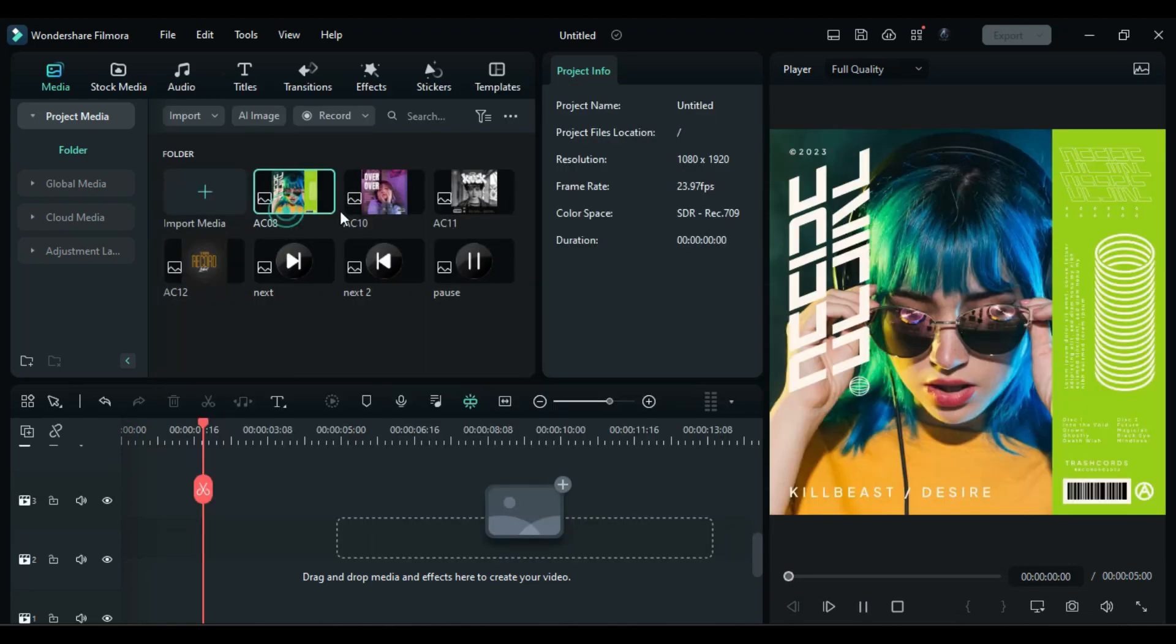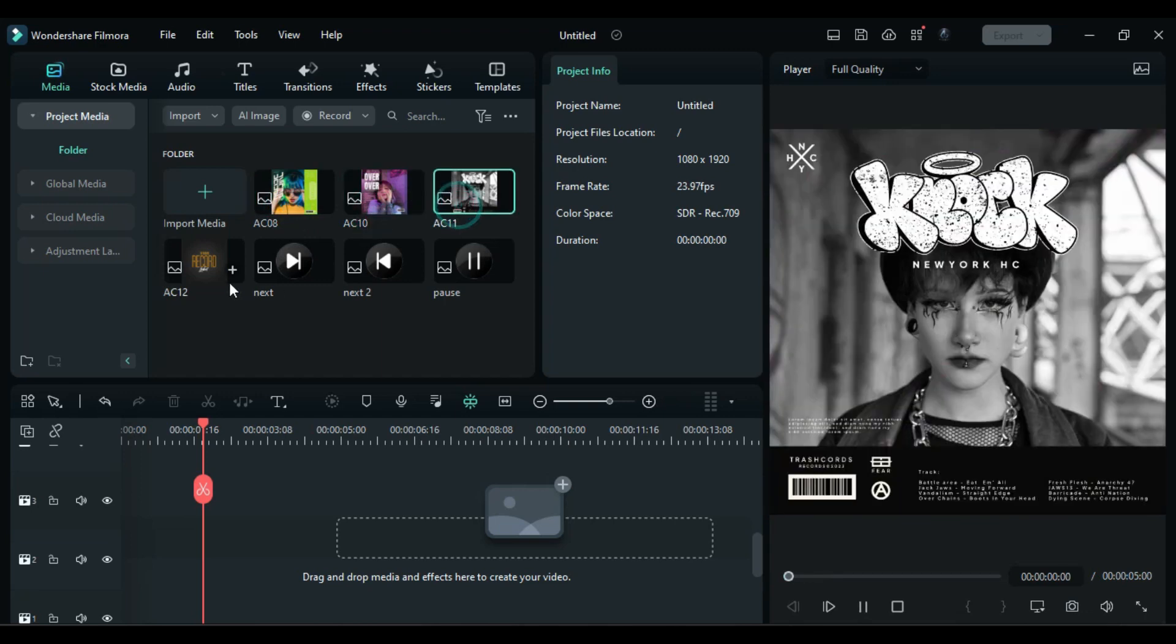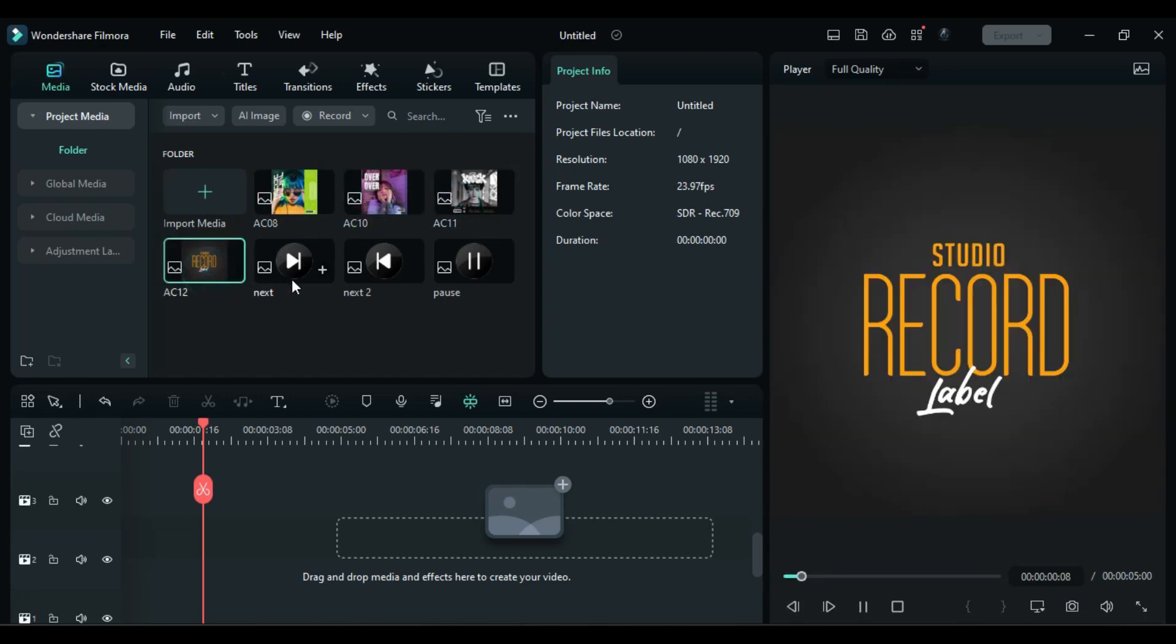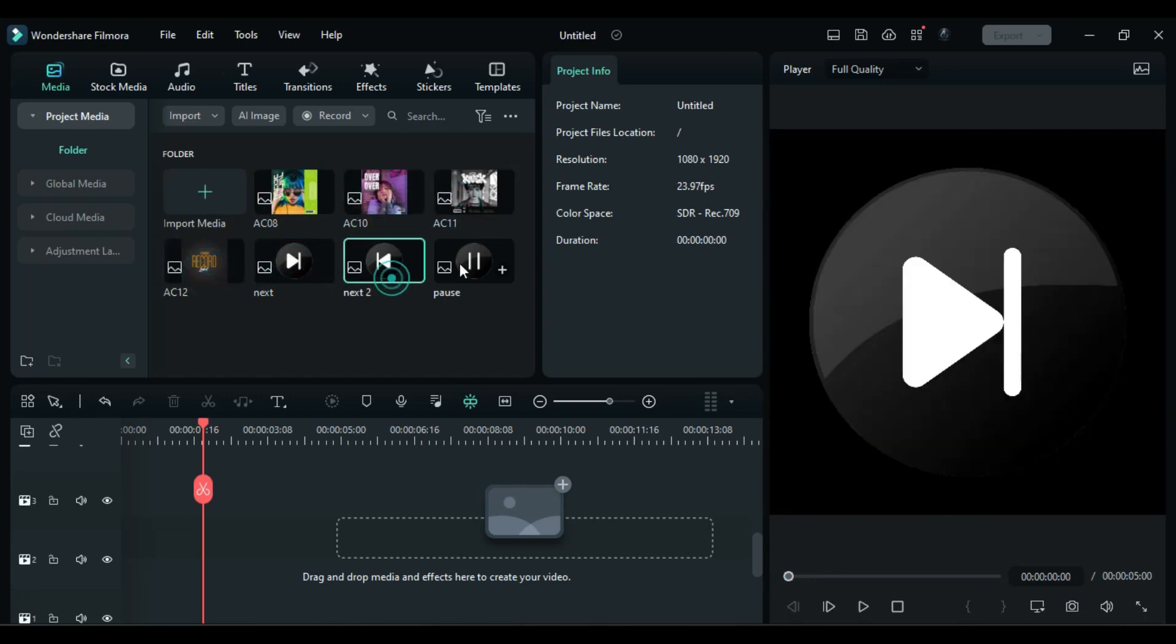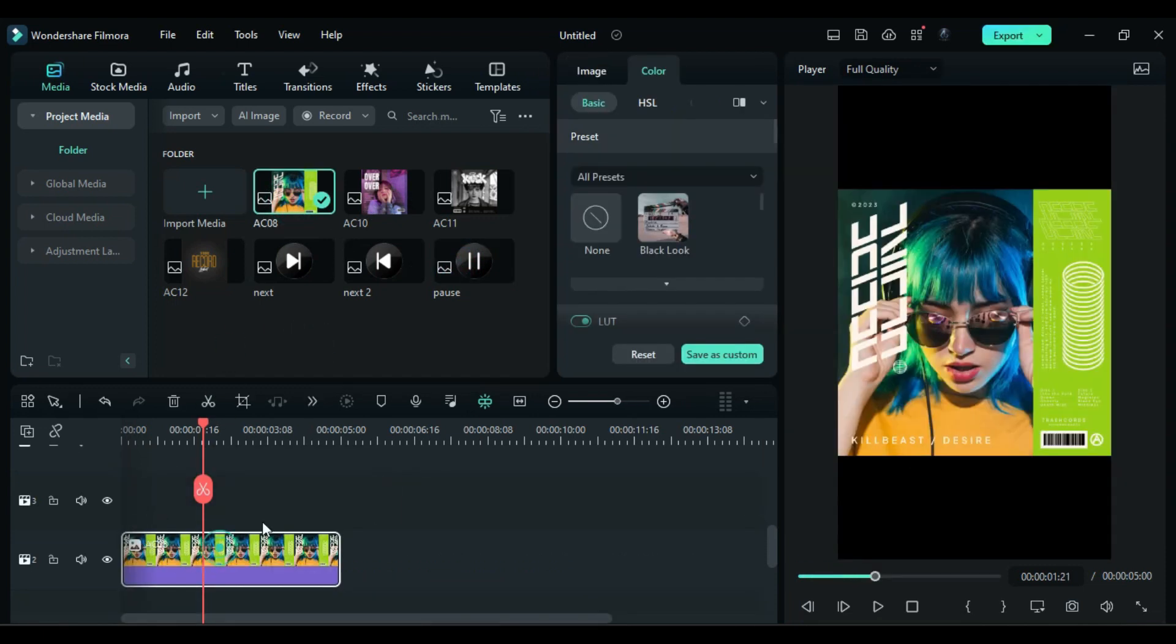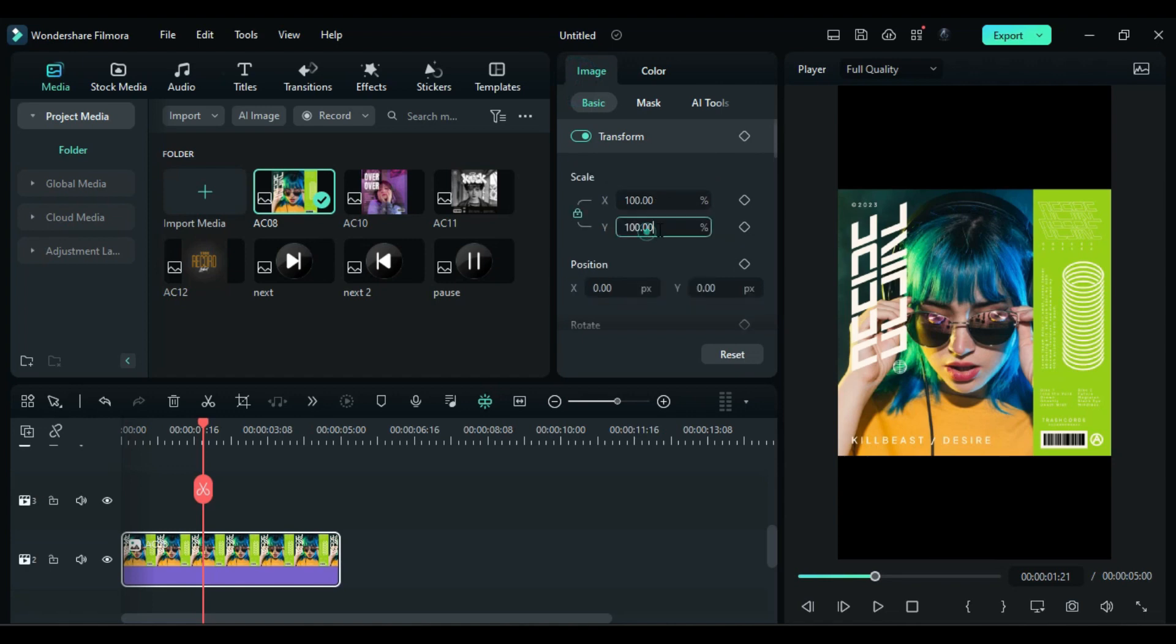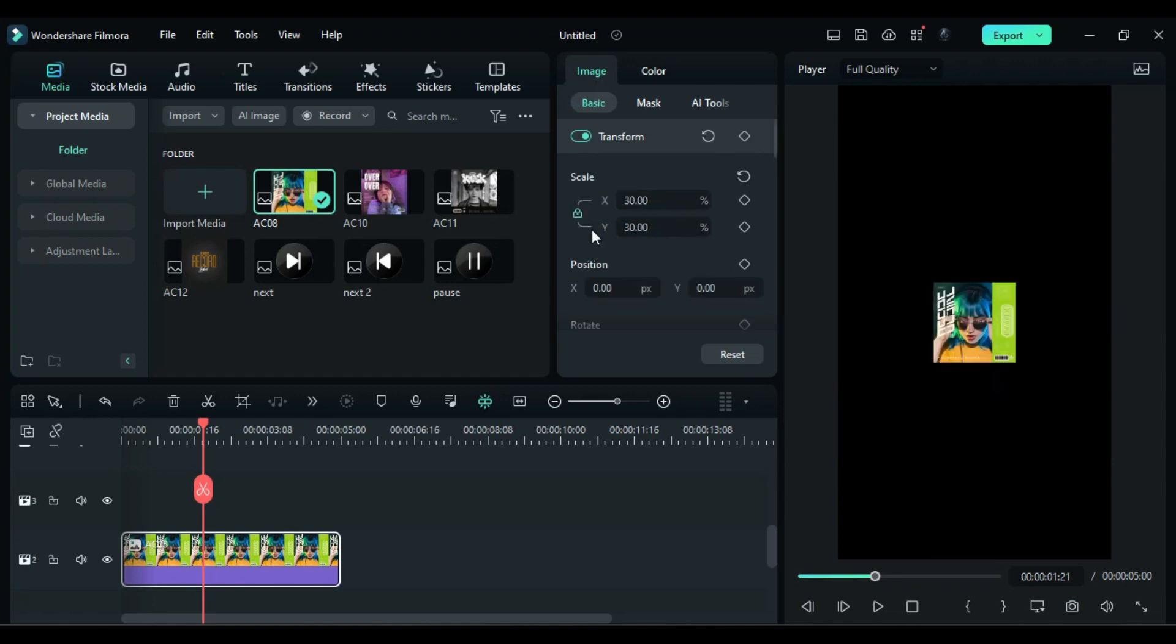First you need a few album covers like these and player buttons PNG. Then drop the first album cover on the timeline, go to the image and change scale to 30 or anything which you feel best for your picture.